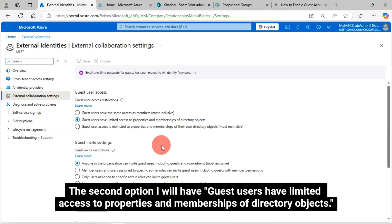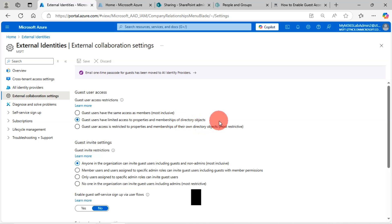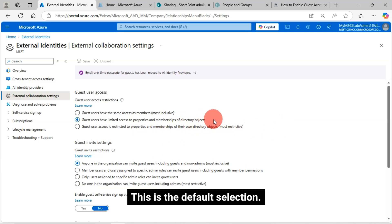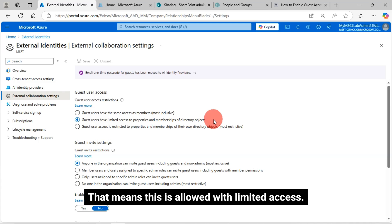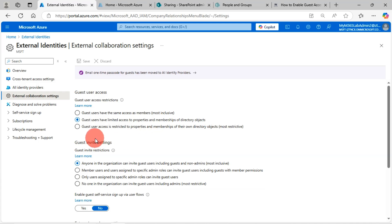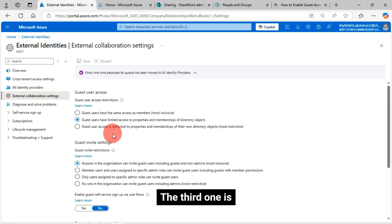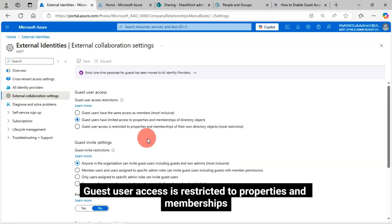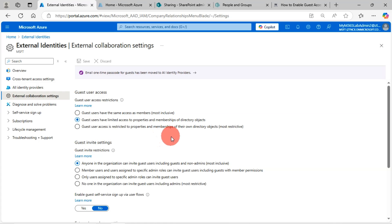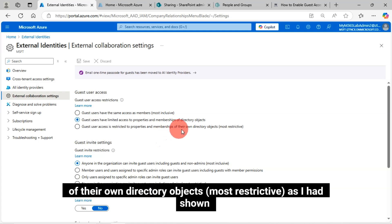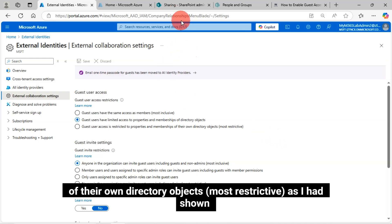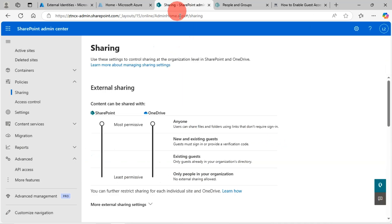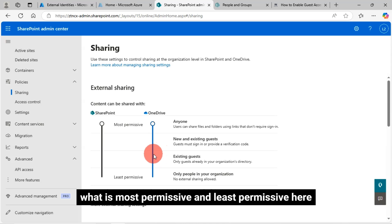This is the default selection. That means this is allowed with limited access. The third one is guest user access is restricted to properties and memberships of their own directory objects, most restrictive as I had shown. What is most permissive and least permissive here?